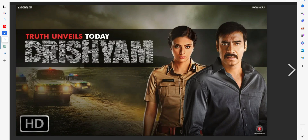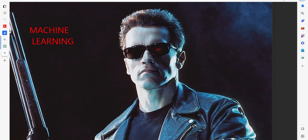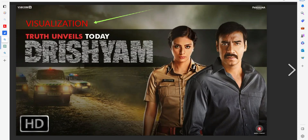Is there any movie based on visualization? We know a lot of movies based on machine learning, but what about visualization? I think Drishyam is one of the most recent movies I can say, or one of the rare movies based on visualization.